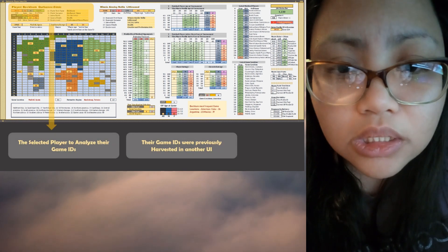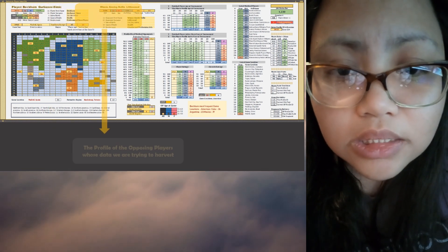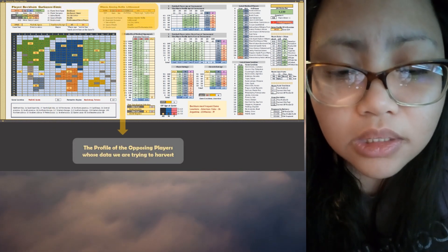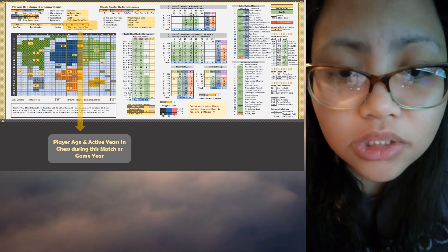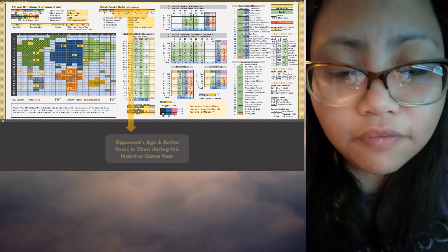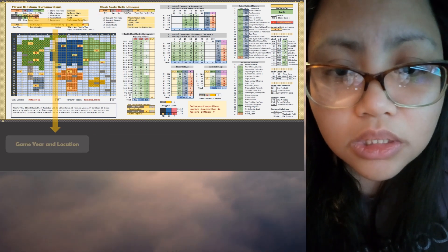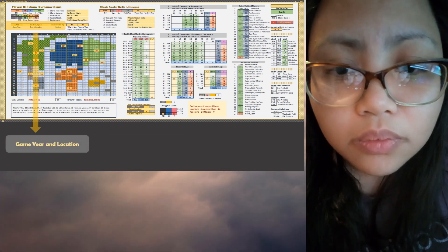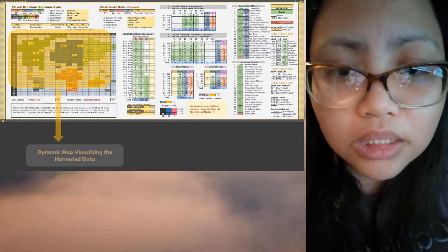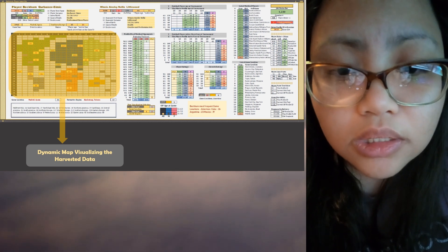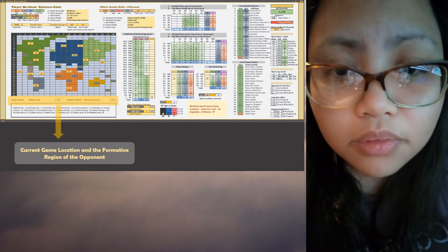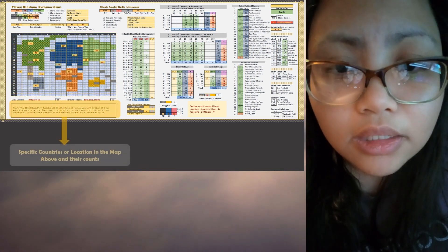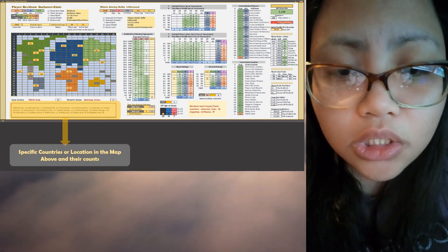And we visualize it in the map, the game locations and the formative years of the opposing players. We also track the age at the time of the tournament for both the main player and the opposing player.